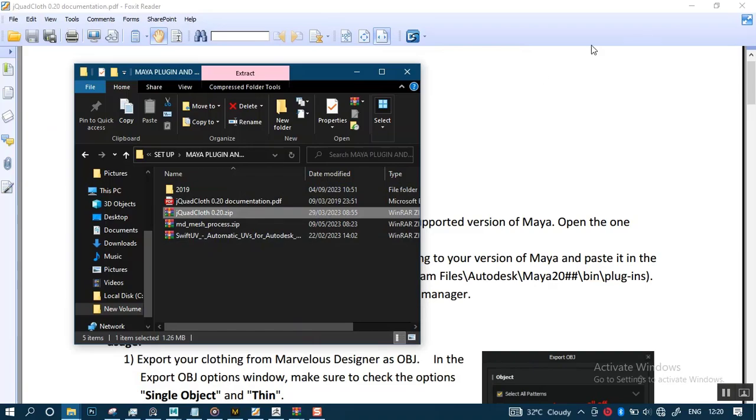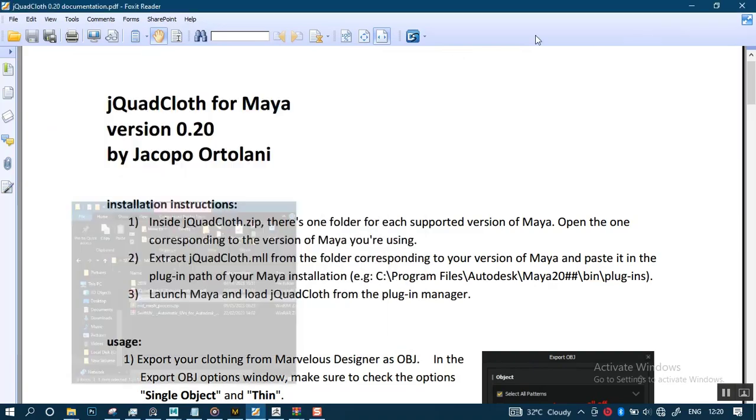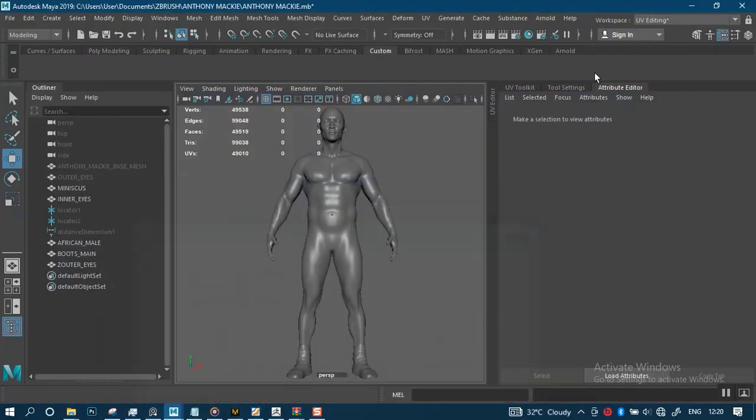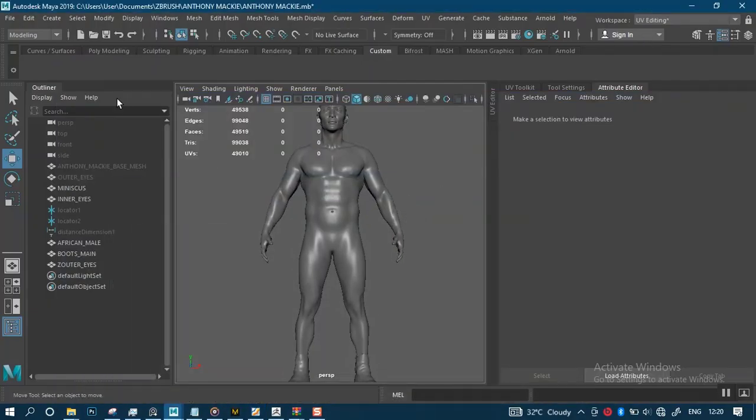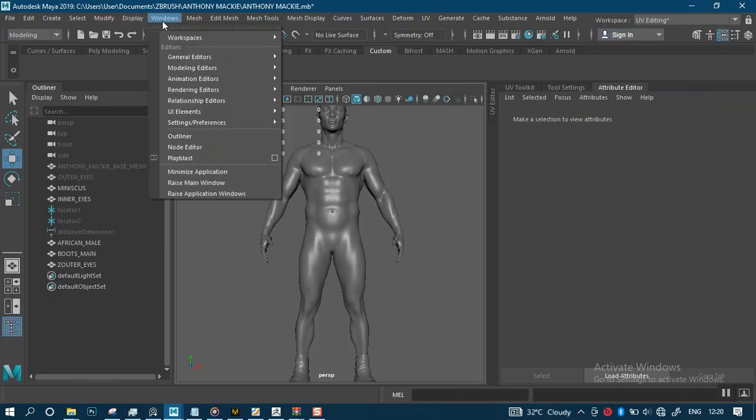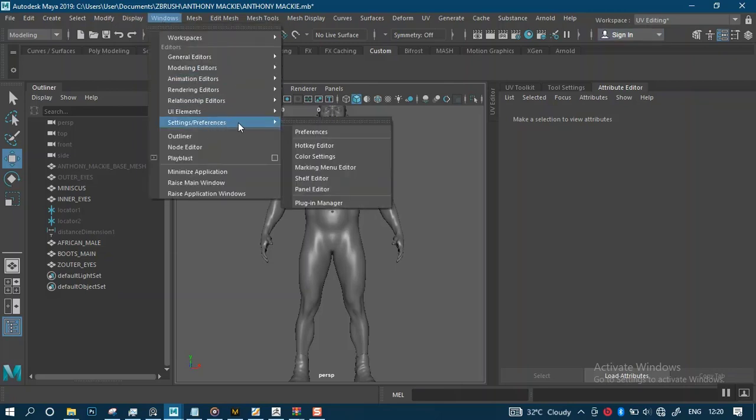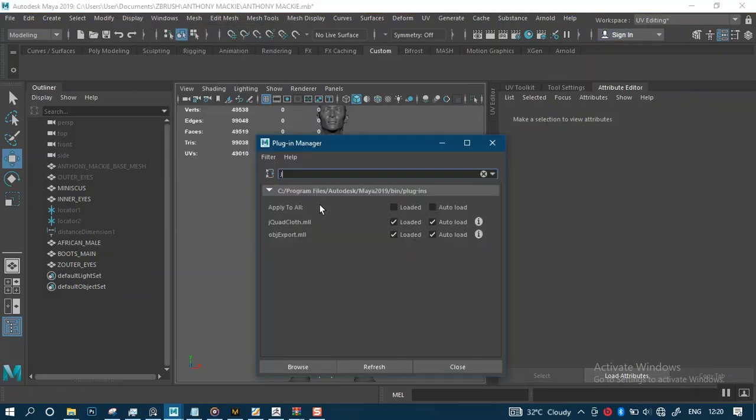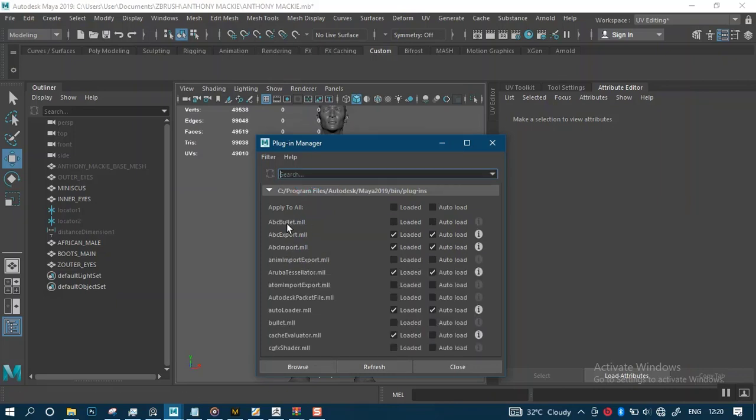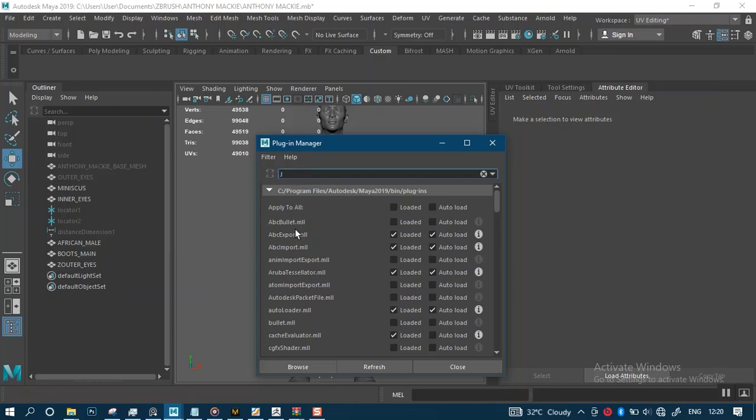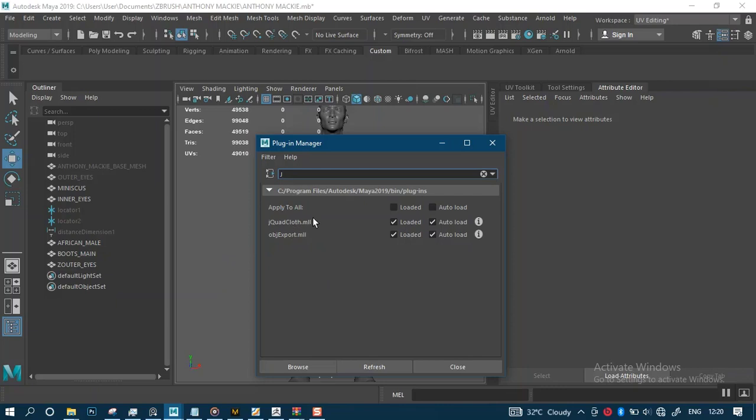Once you have done that, in Maya, go to Windows, Settings, Plugin Manager. It's already in there. Once you just type in J, you'll find it. I've already loaded it for auto-load also. I've done that already.